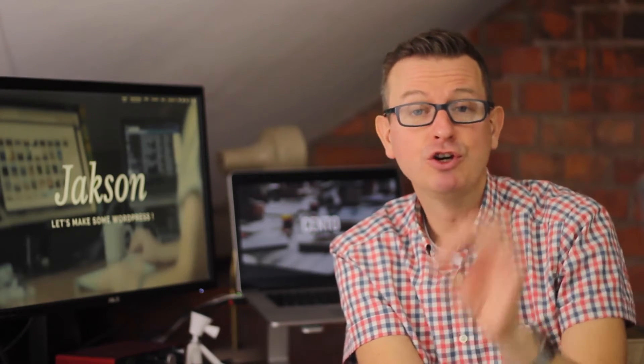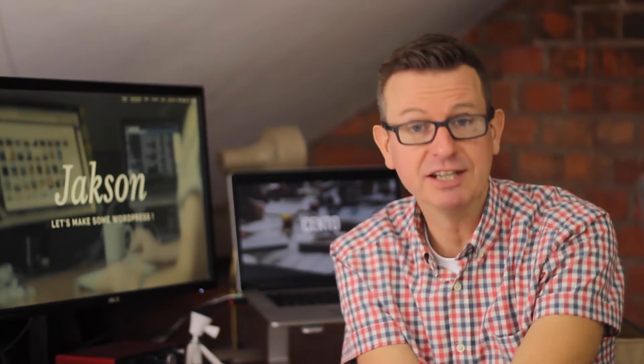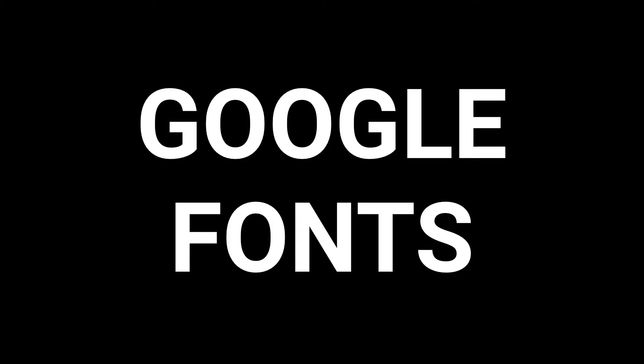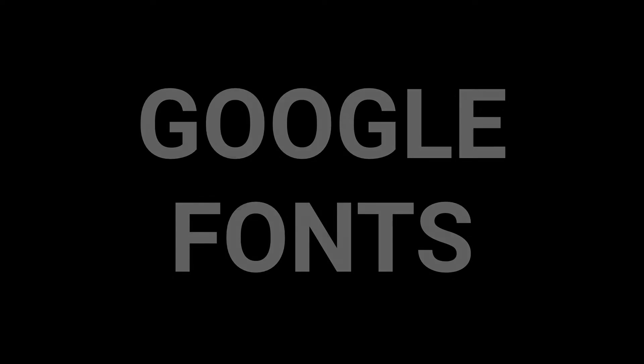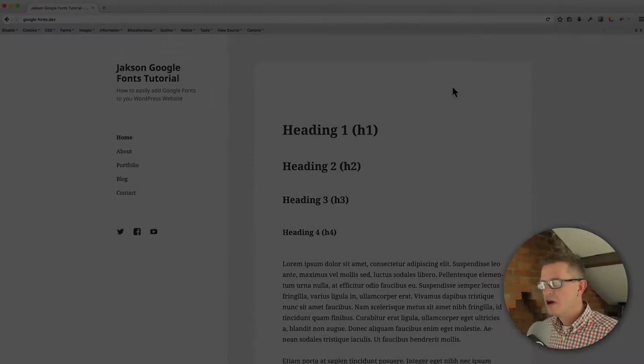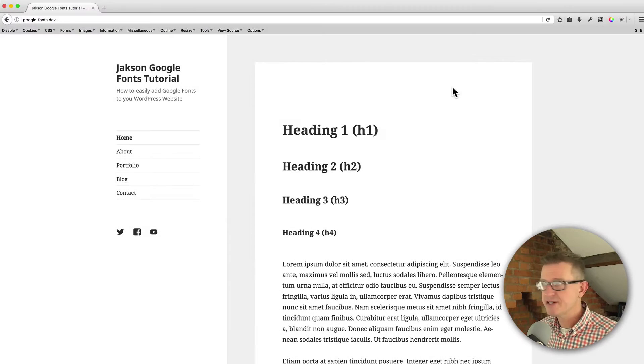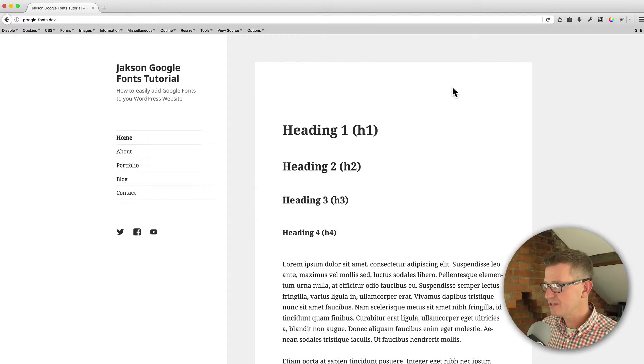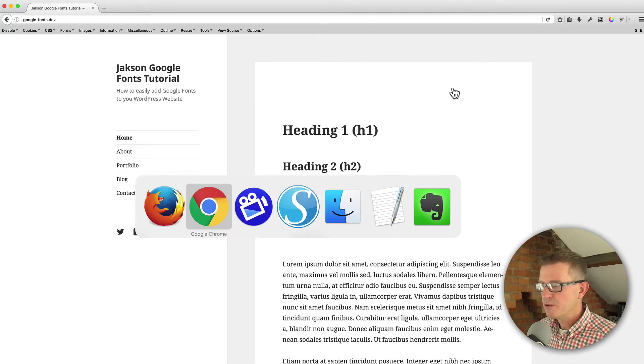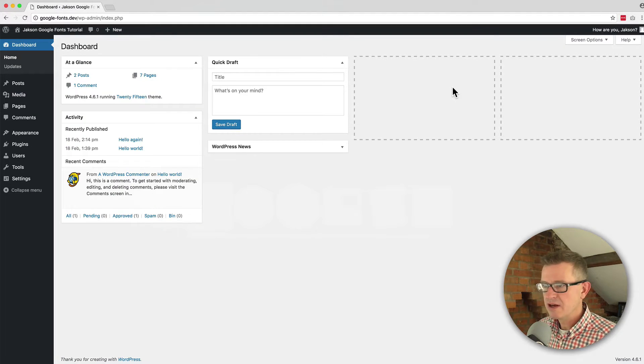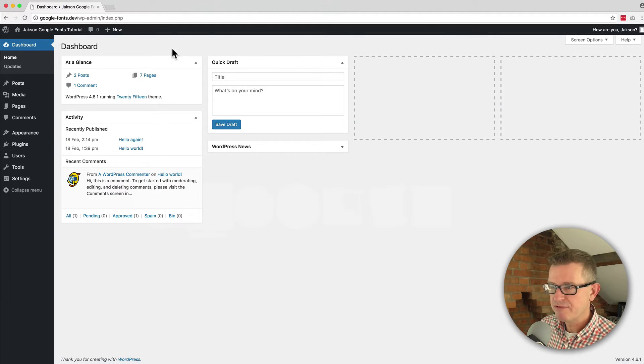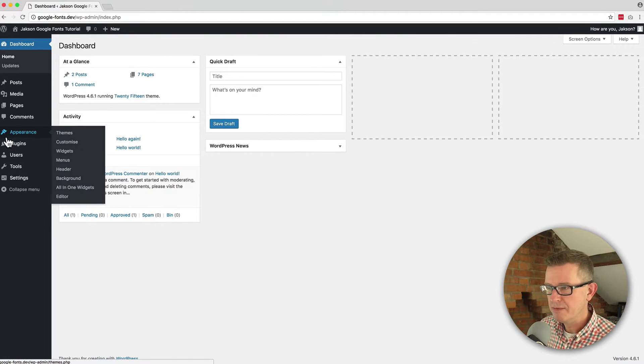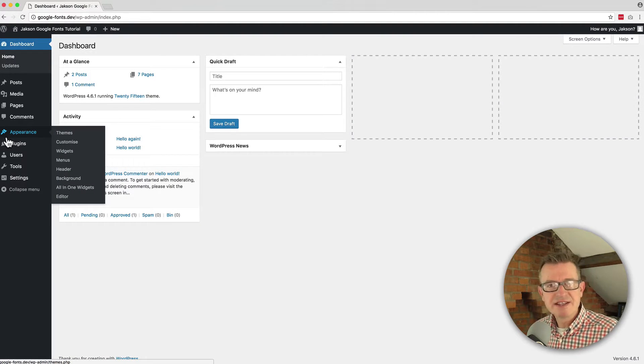Google Fonts in WordPress with the WP Google Fonts plugin. Okay, so I've got a page set up with some headings and some text so we can use that as a demo for our plugin settings.